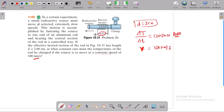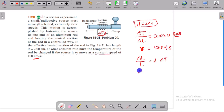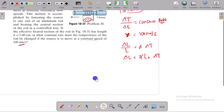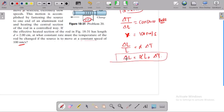We use the thermal expansion formula: ΔL = α · L · ΔT, where L is the original length. Since temperature is changing with respect to time, we differentiate both sides with respect to time.